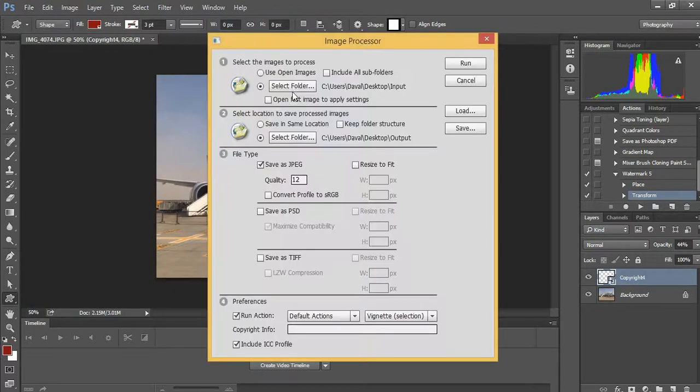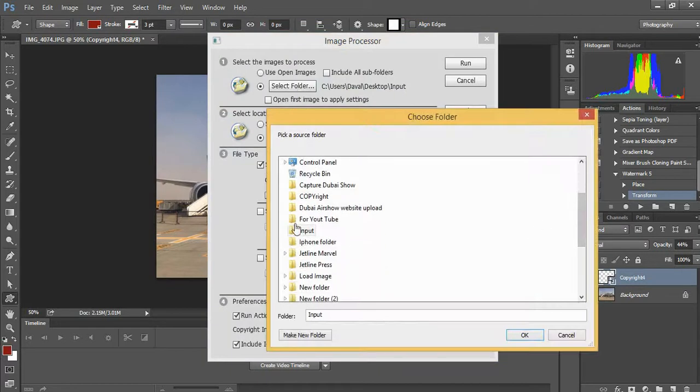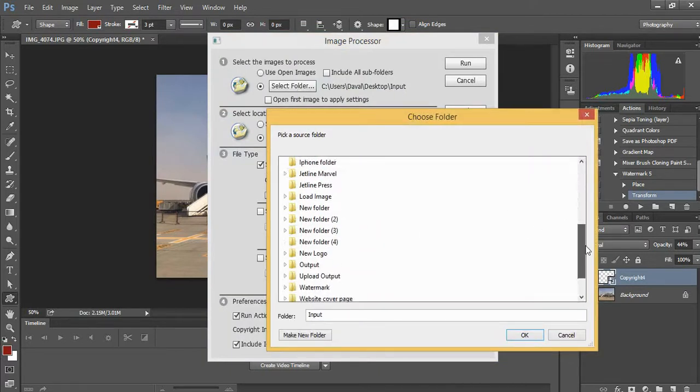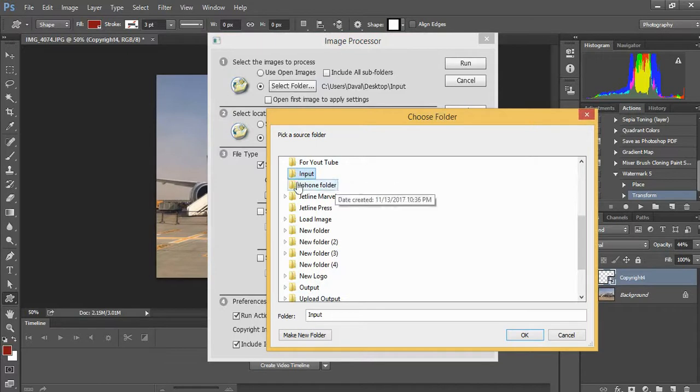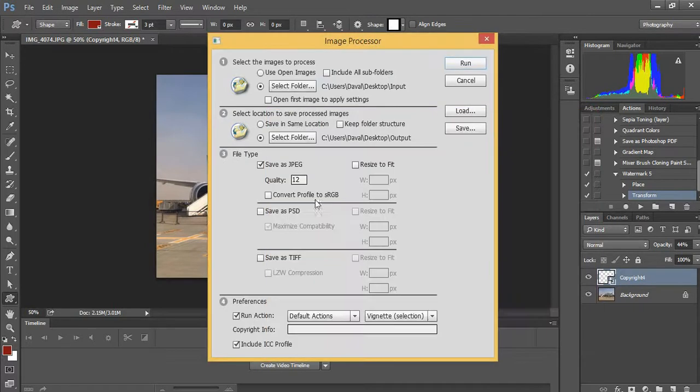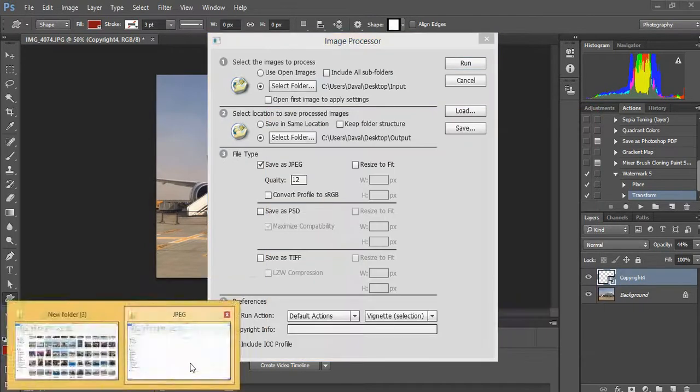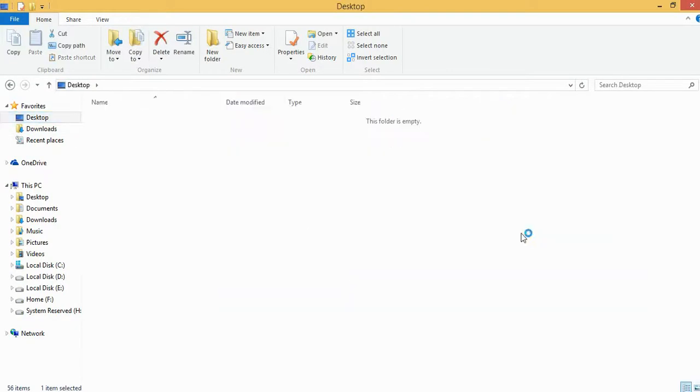The first folder is for input and the second one is for output. It's better to make two folders: input, which contains all the pictures, and output, where all the photos will come out as a result. In the input folder, we can see all the pictures we're going to watermark.